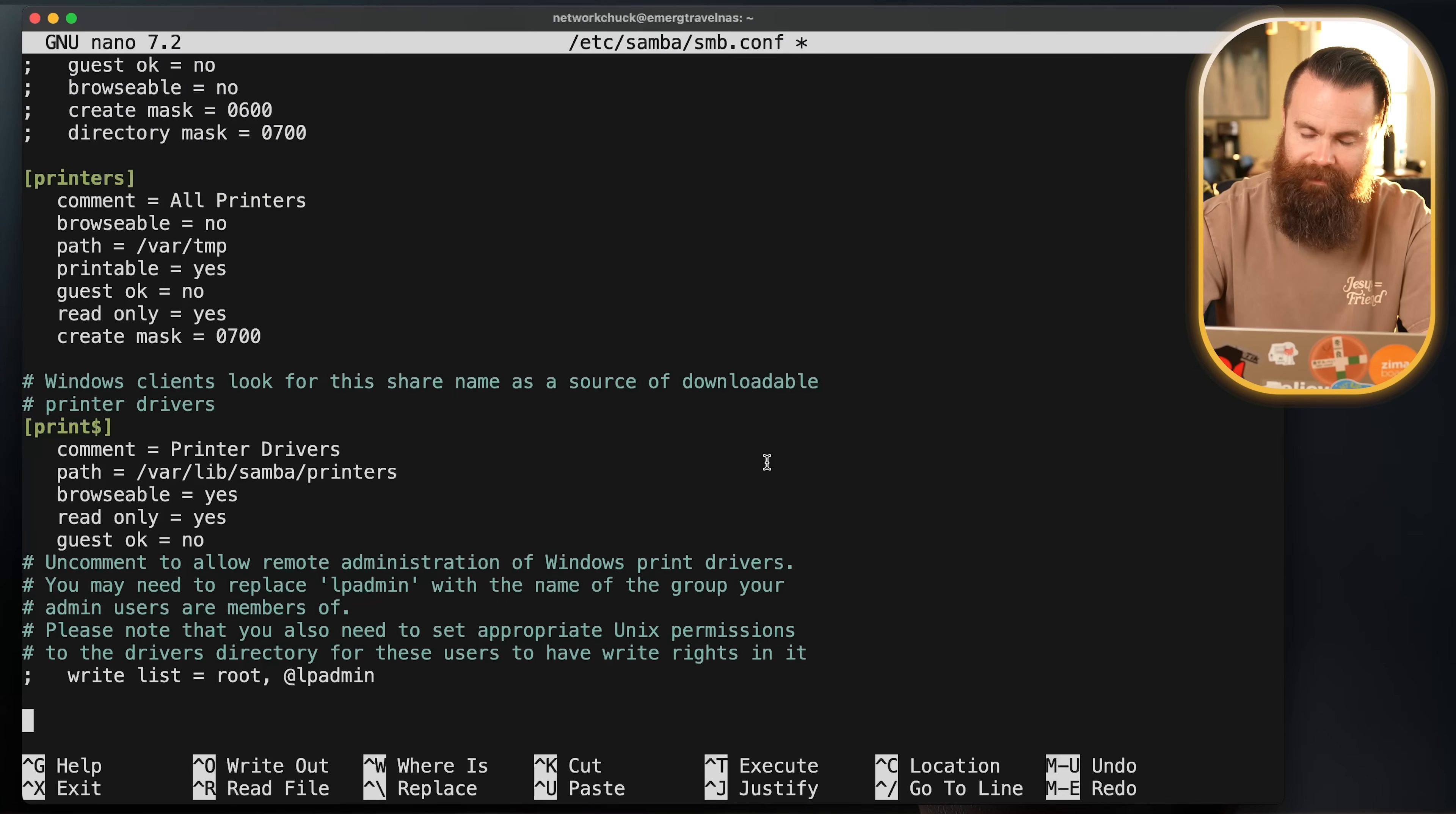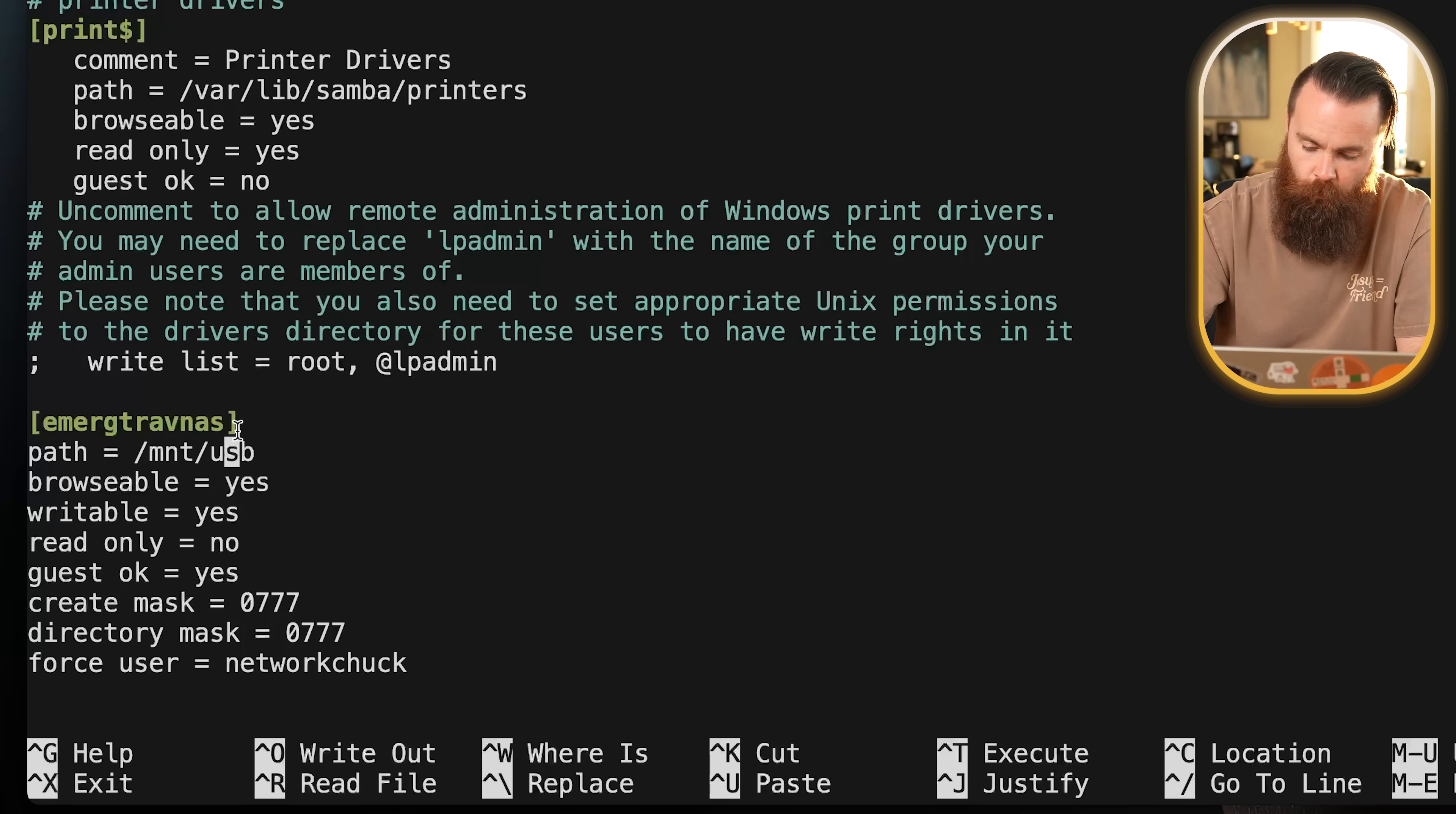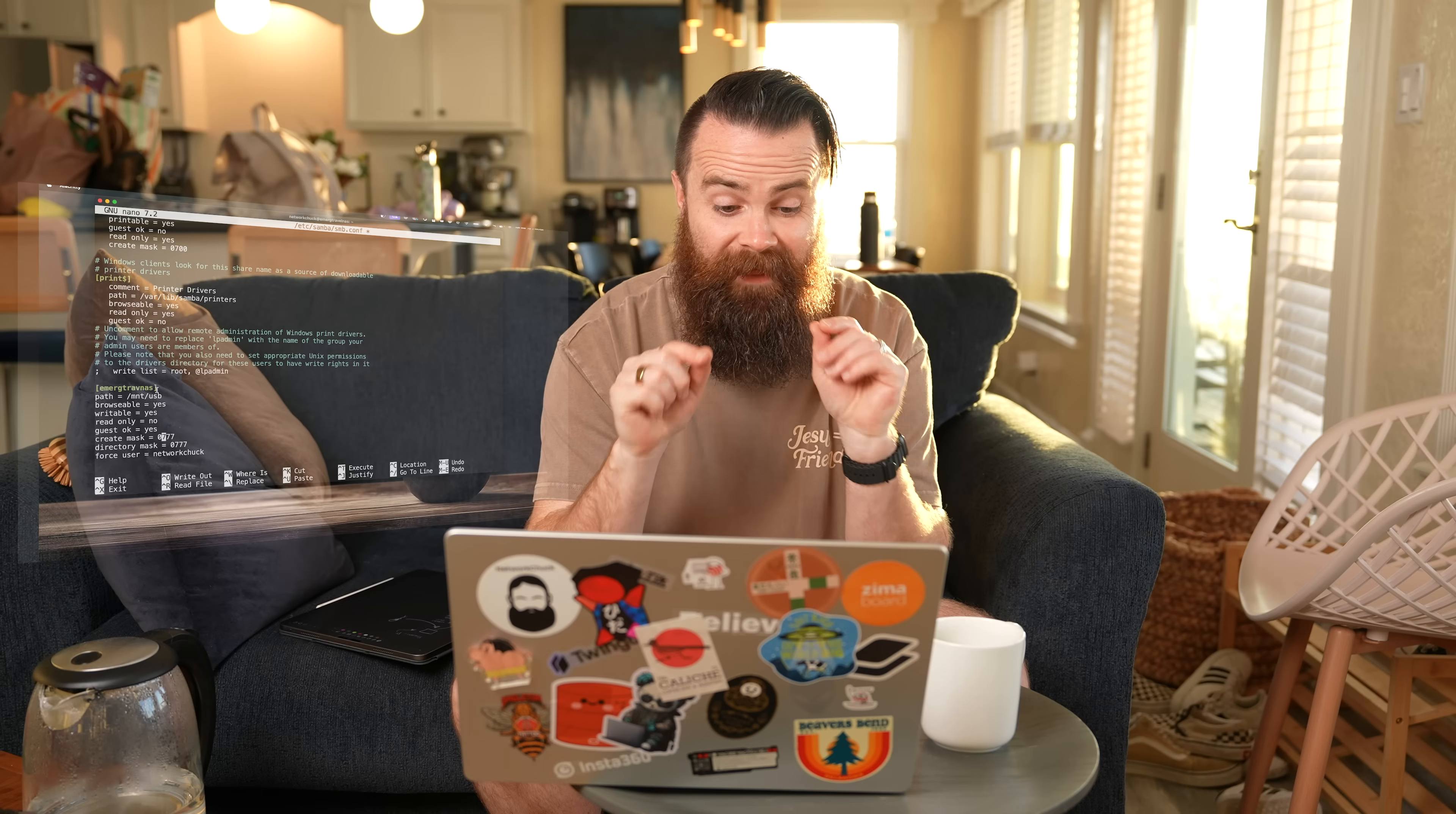Now your config might be slightly different, but here's what mine looks like. I'm going to paste it in right now. Right here in the brackets is the name of the share. That's what you'll see when you try to connect to it over the network. You can make that whatever you want. Right under that will have the path. This is the actual place where you have your files or the share that you want to share out. For me, it's my external hard drive mounted at /mnt/usb, making it browsable, writable, read only no, guest okay.